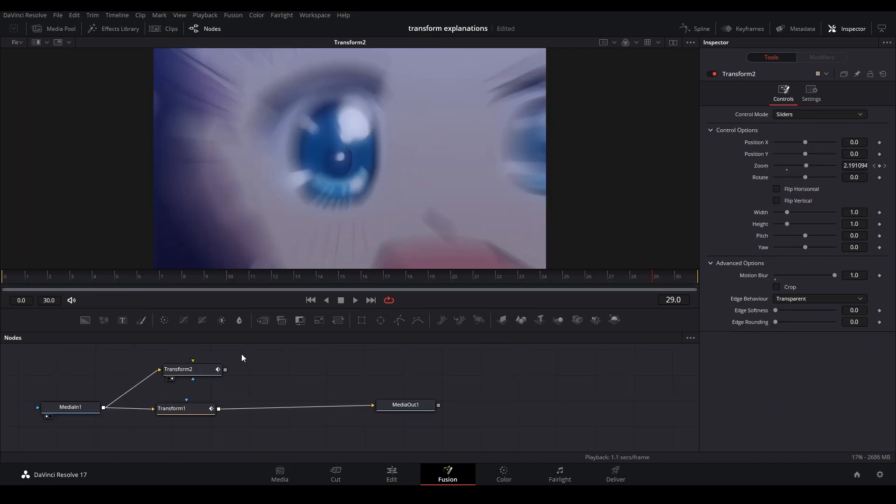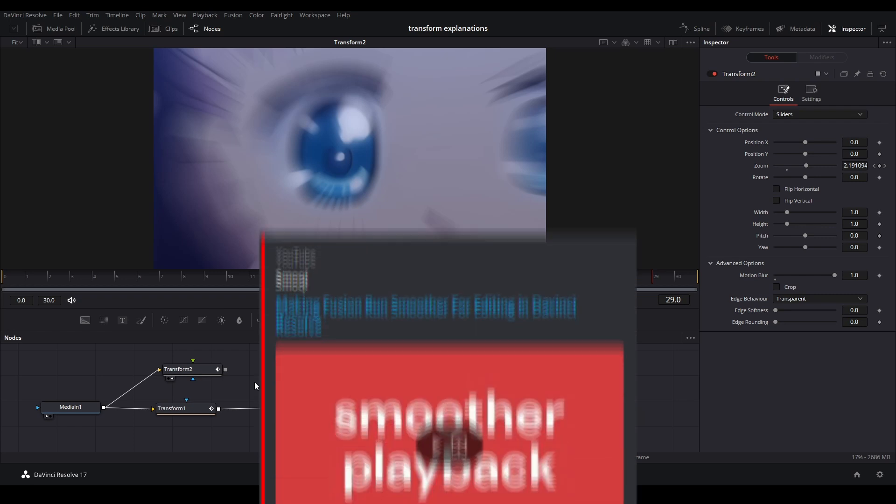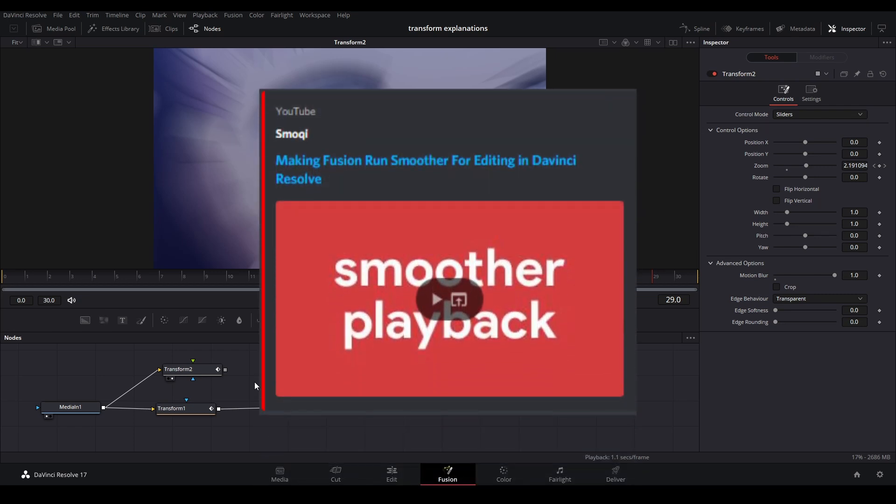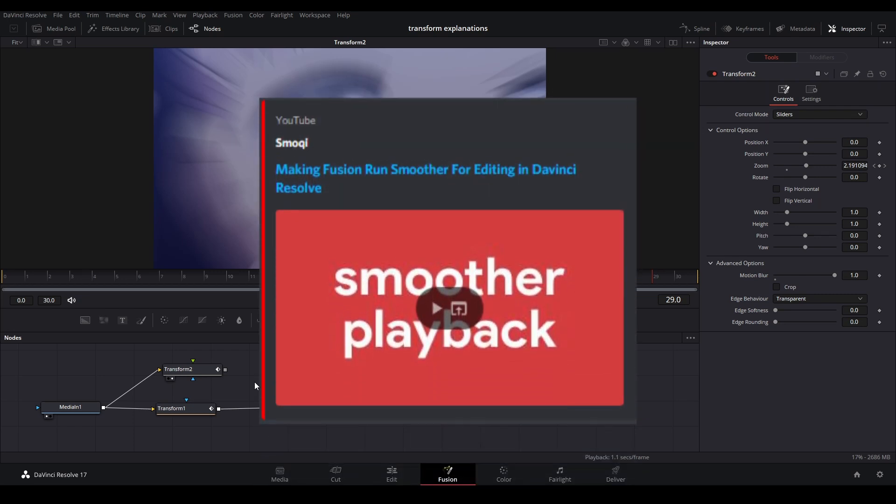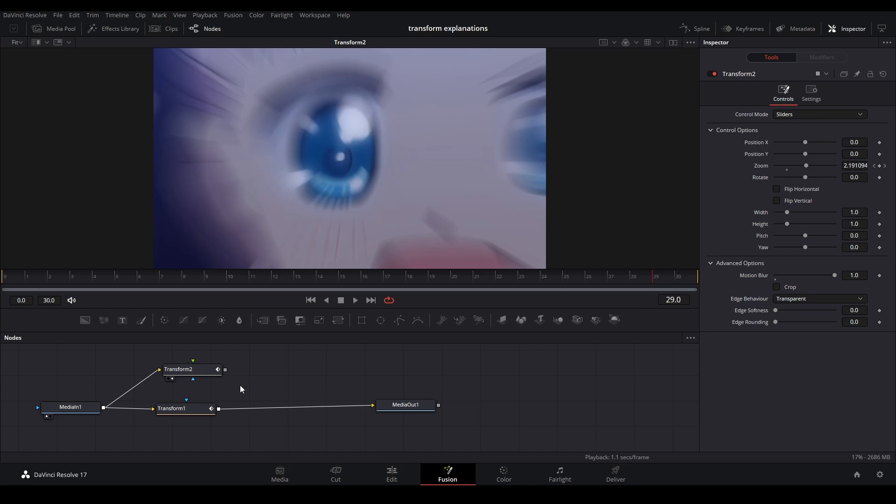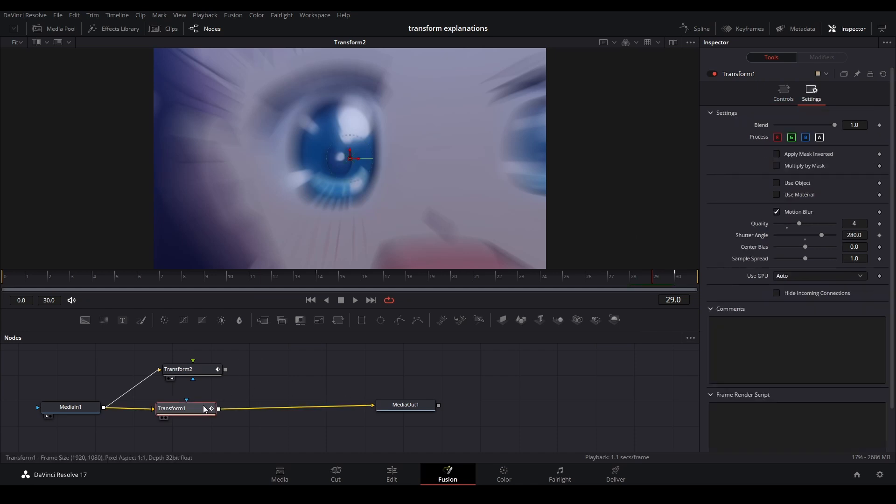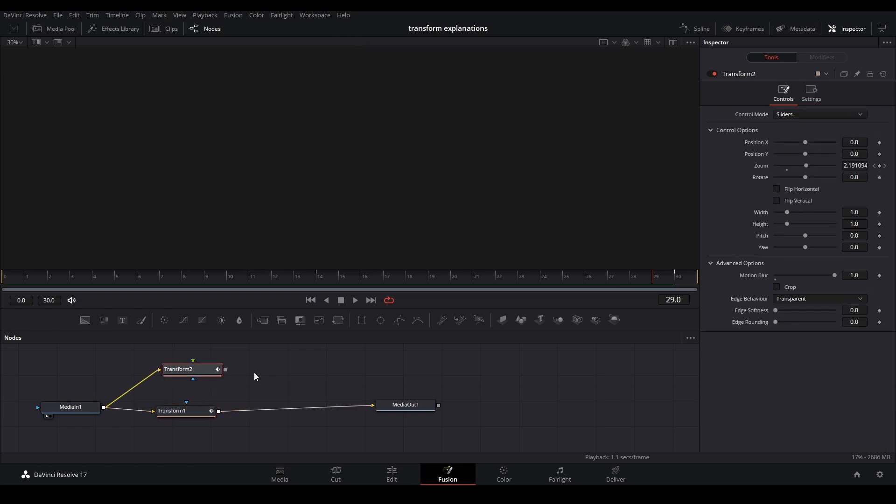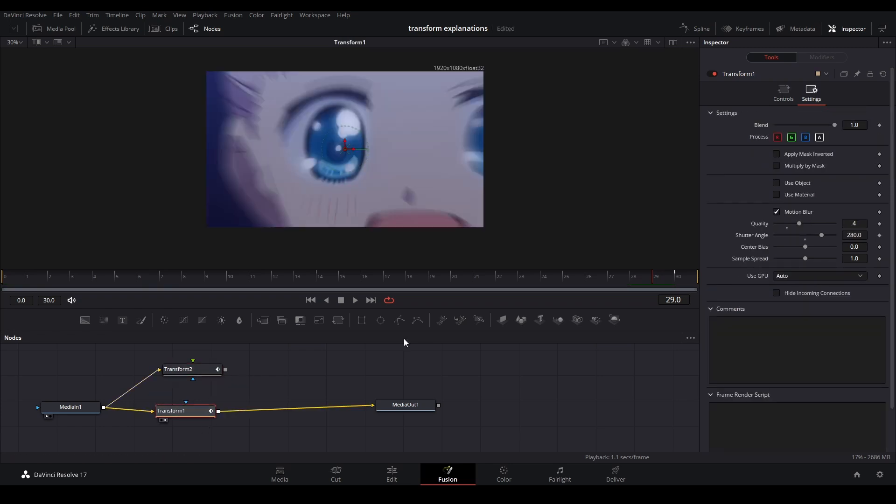So that's a win for the new transform. What's also a consideration for the new transform is optimization. Smokey goes over in a video about how to get smoother playback in Fusion and better render times, and he discusses the domain of definition. The domain of definition is the pixel amount that's being rendered through all the nodes.